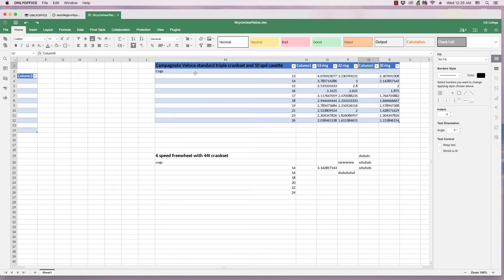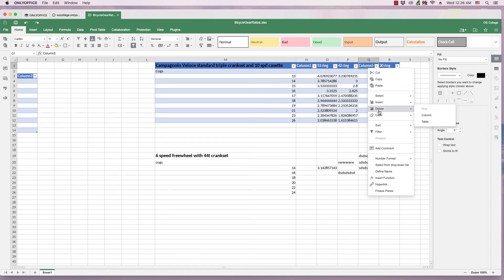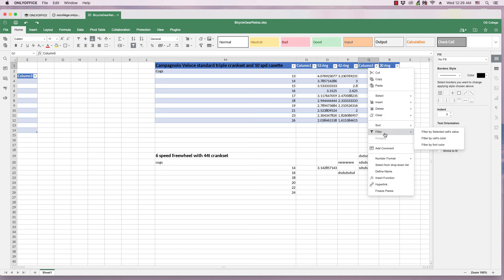When you're dealing with a table, make sure you use the right-click menus to do things like deleting columns and rows, performing filters, and other tasks as well.